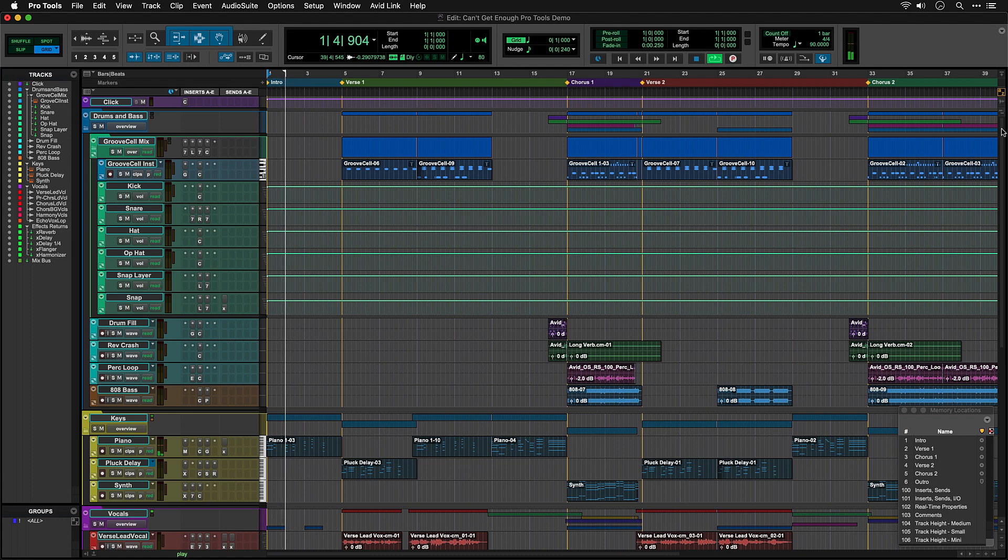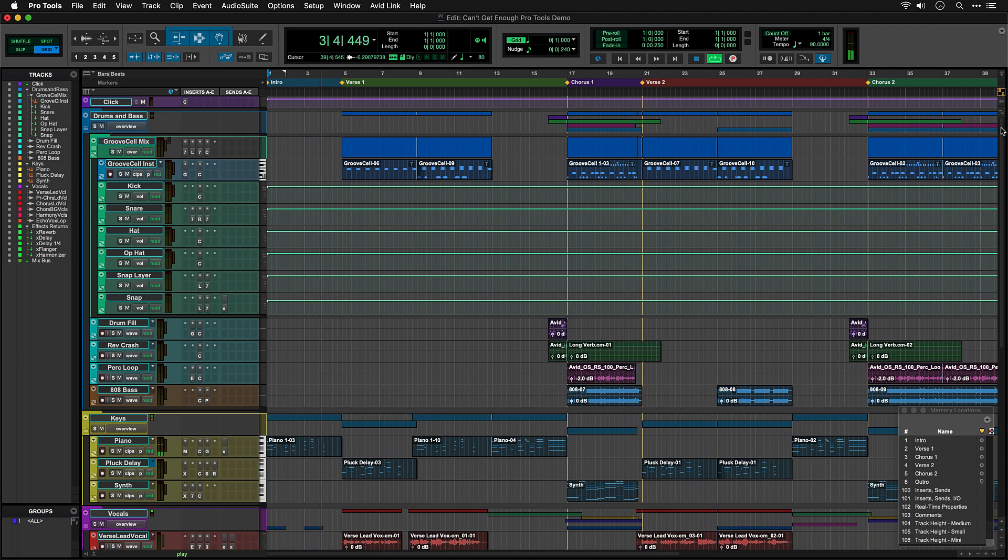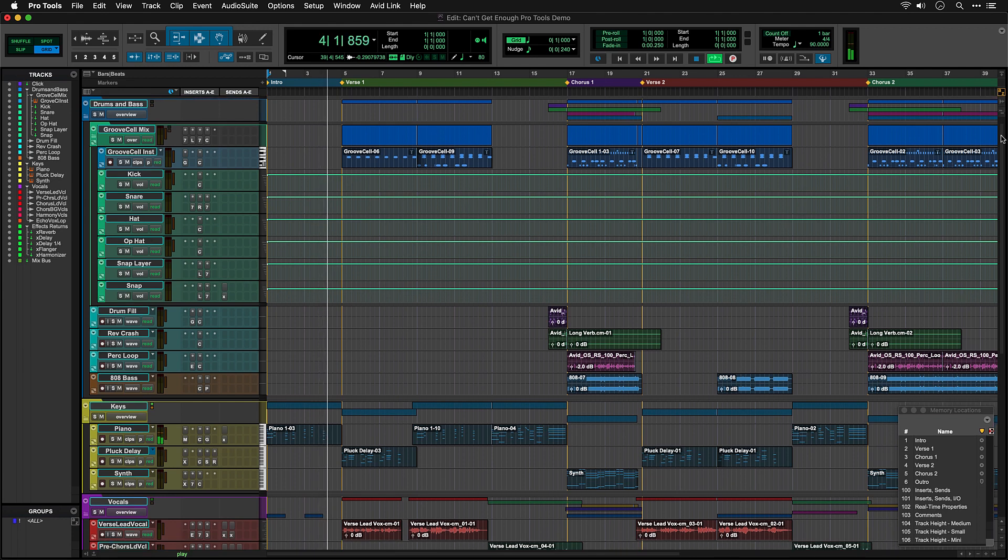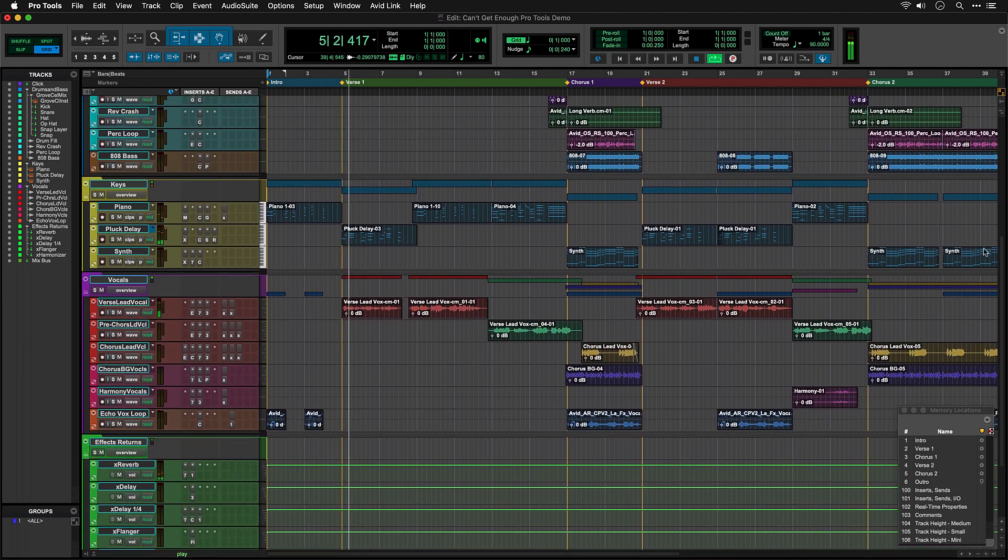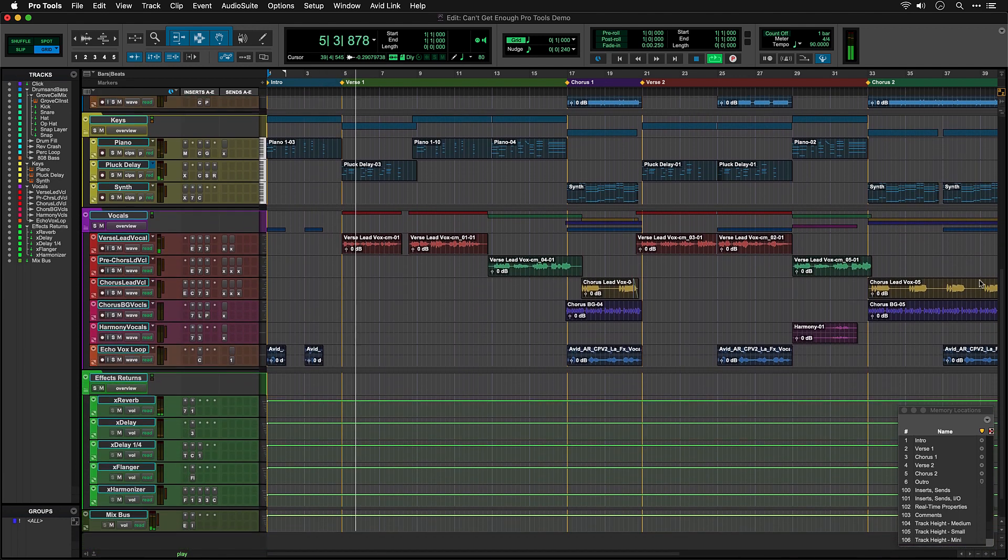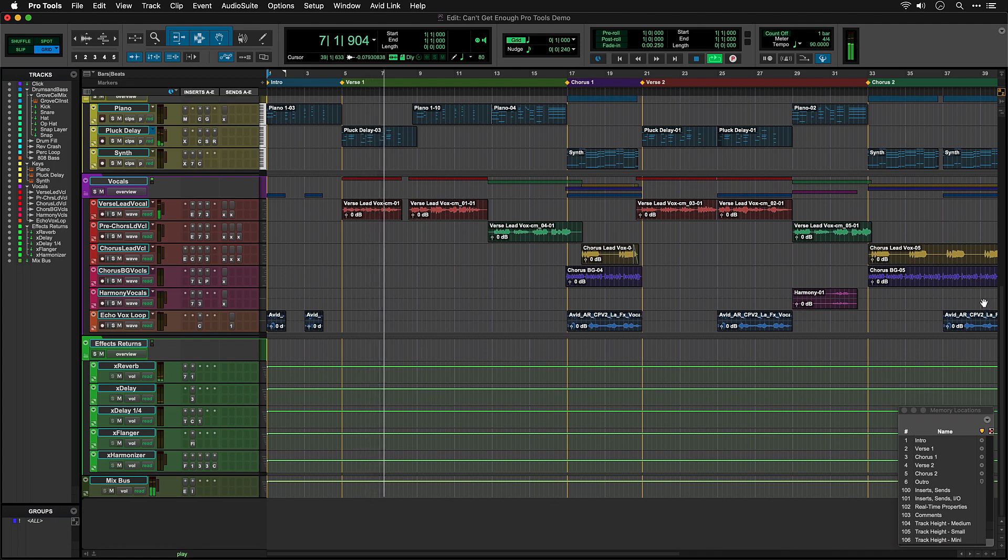As you can see, the tracks are laid out from top to bottom with all the elements of the song, starting with drums, then bass, keys and loops, and then the vocal tracks. Underneath the vocals are some effects, and then a mix bus track which we'll come back to in a moment.